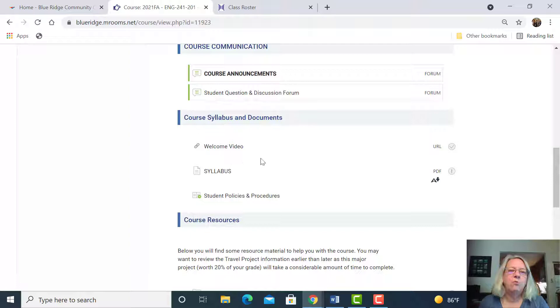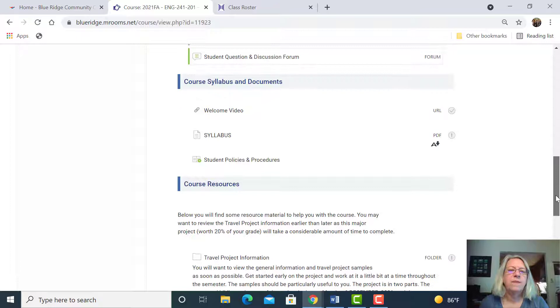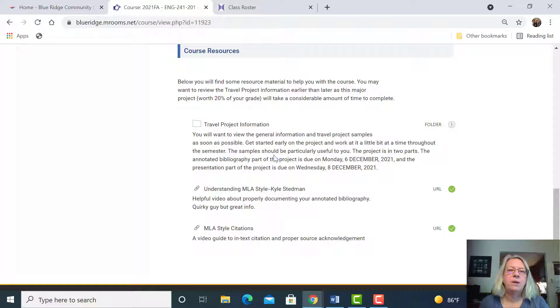You're watching this welcome video now. You want to be sure you read the syllabus. It has all the information about the course, your responsibilities, and my responsibilities, course schedule, that kind of thing. This is real important information.